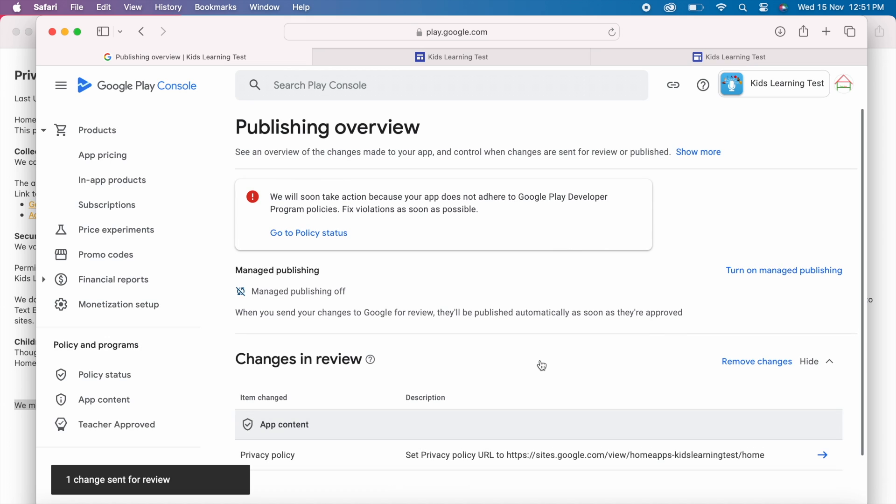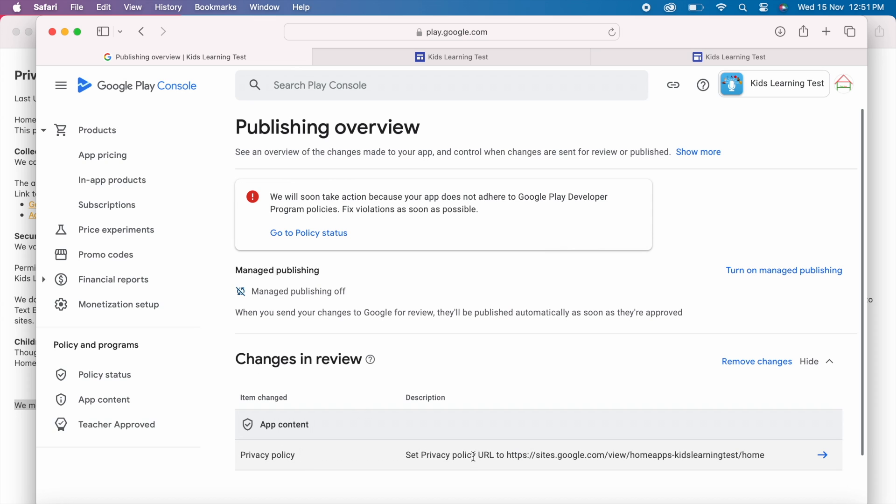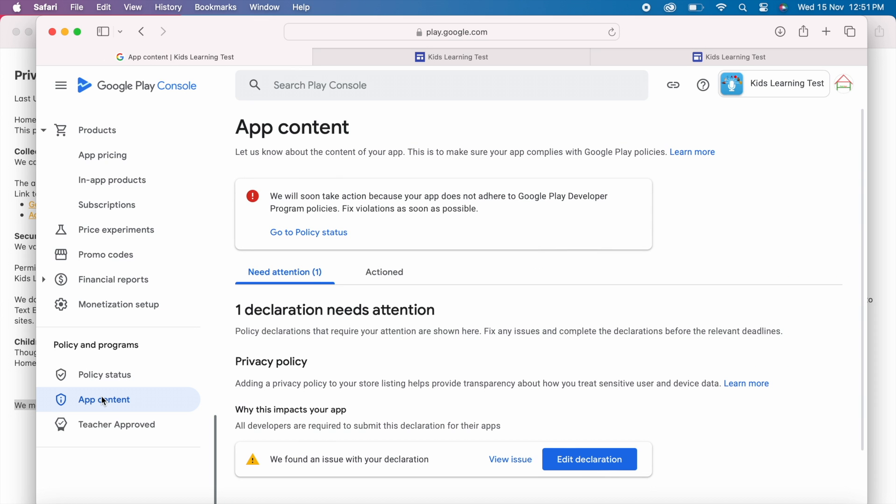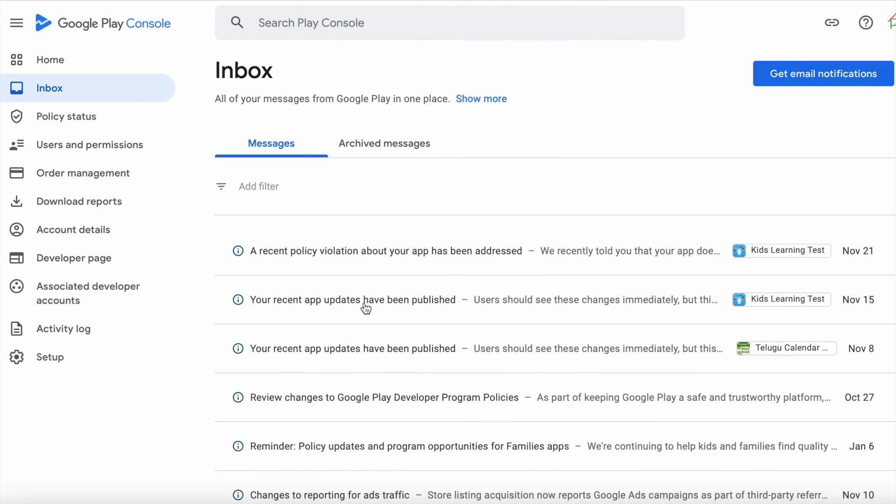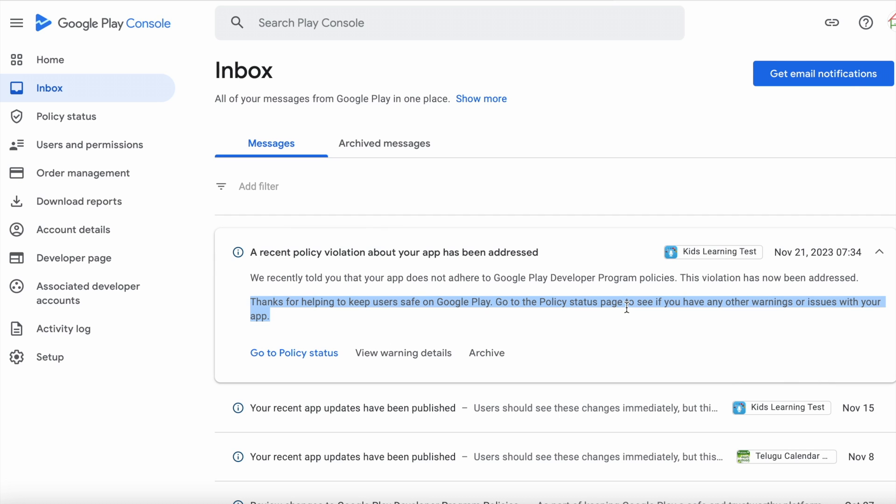So I have updated my privacy policy section and it is in review state. Let me see what happens to my app after November 18th. So I published my changes on November 15th and I received a new message in my inbox on November 21st saying a recent policy violation about your app has been addressed. Thanks for helping to keep users safe on Google play. Go to policy status page to see if you have any other warnings or issues with your app.